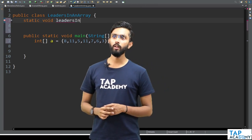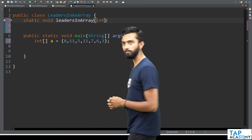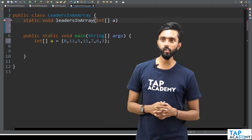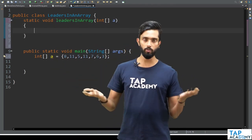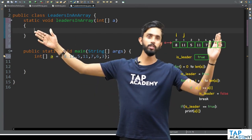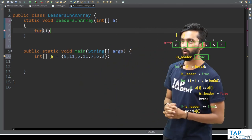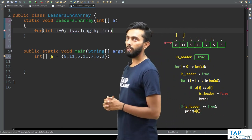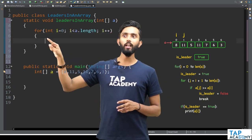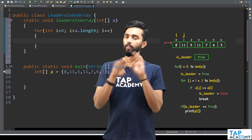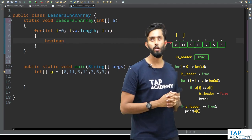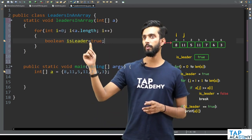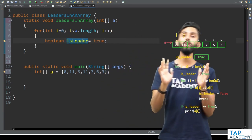Inside this function, I'll write the core logic: first run a loop — for int i equal to 0, i less than a.length, i++. Inside the loop, I assume the ith element is a leader by creating a boolean isLeader and setting it to true. Always leave space after assignment — that is good coding convention.